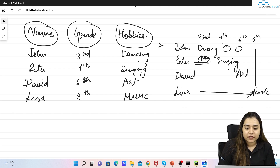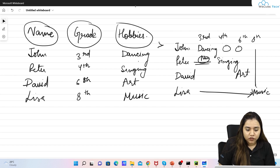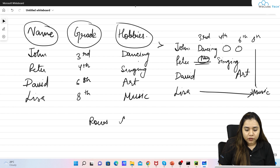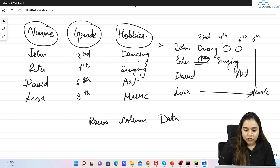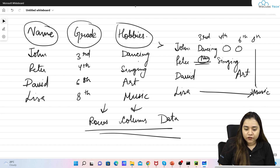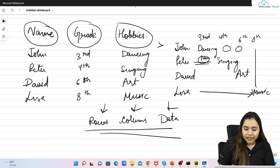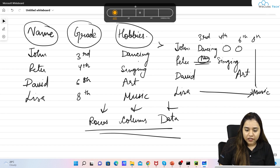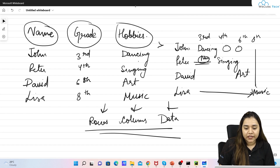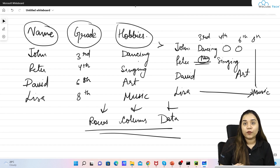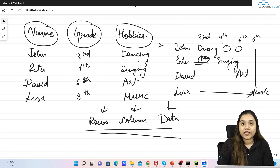Pivoting means we pivot the values using three parameters: the first is for rows, the second is for columns, and the third is the data. One column gets converted into rows, one into columns, and the third into data. You can also pass multiple data columns as well. Let's have a look at how pivoting works in PyCharm.